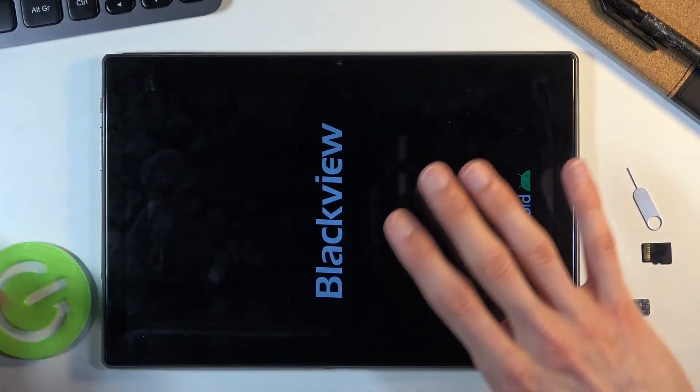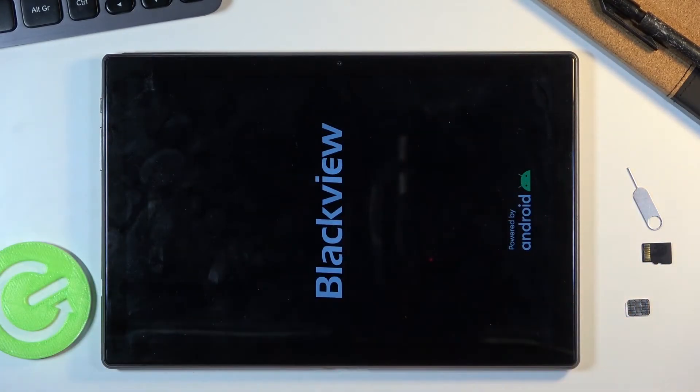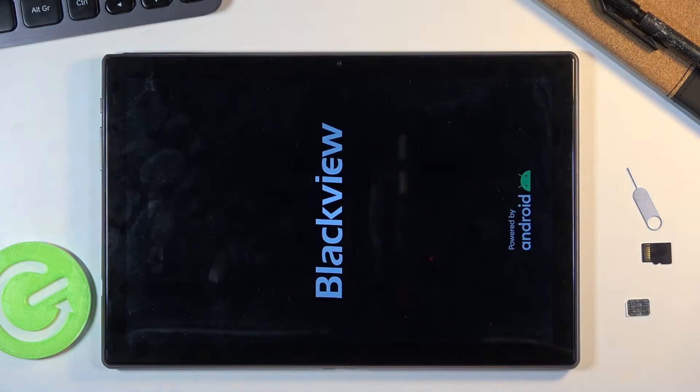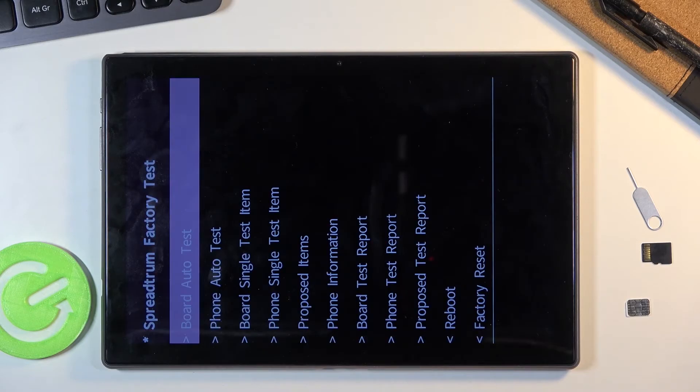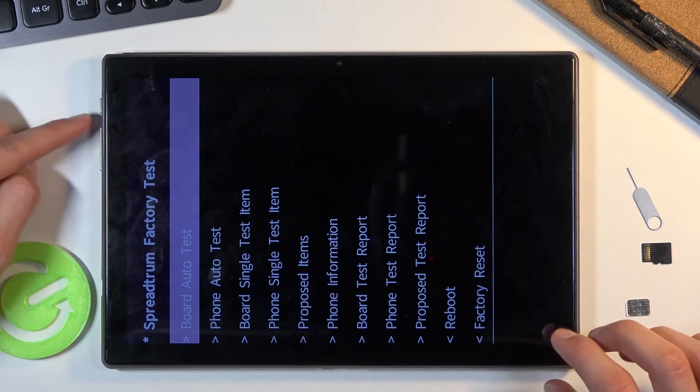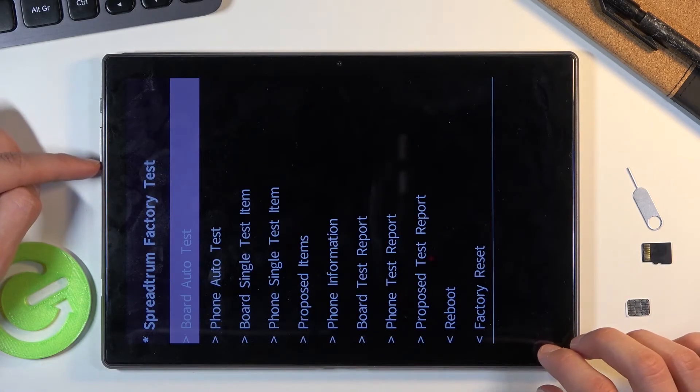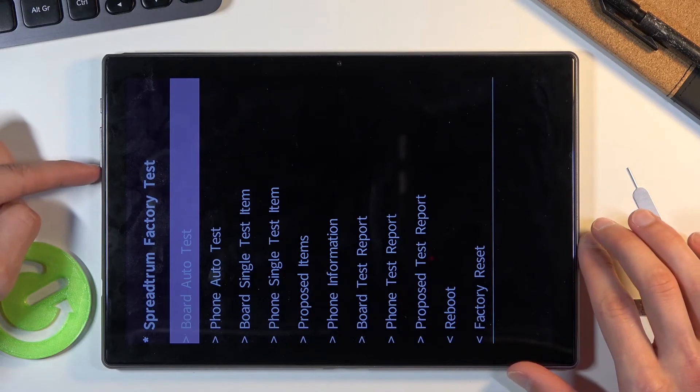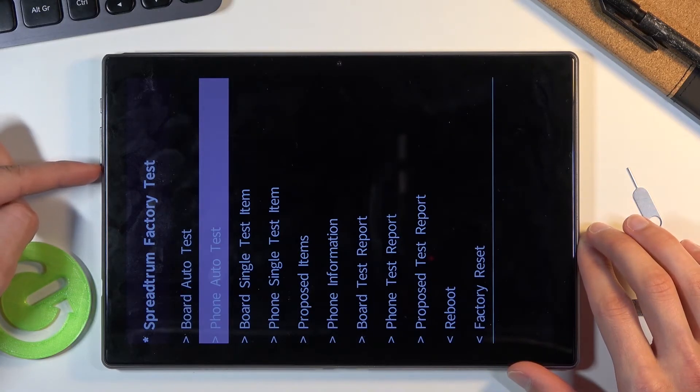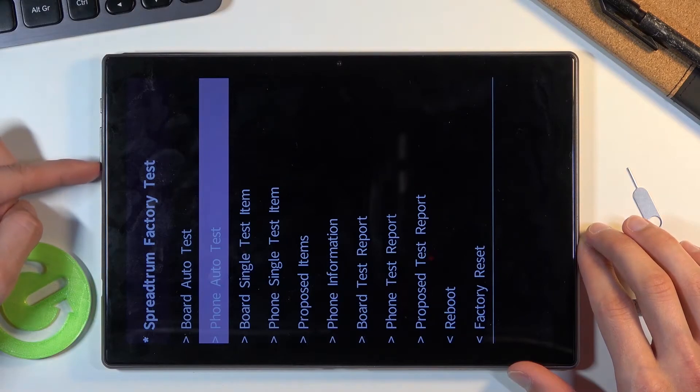Once you see the Blackview logo, you can let go. From here, what you want to do is use the volume down keys to navigate. This is volume down, just a different orientation.